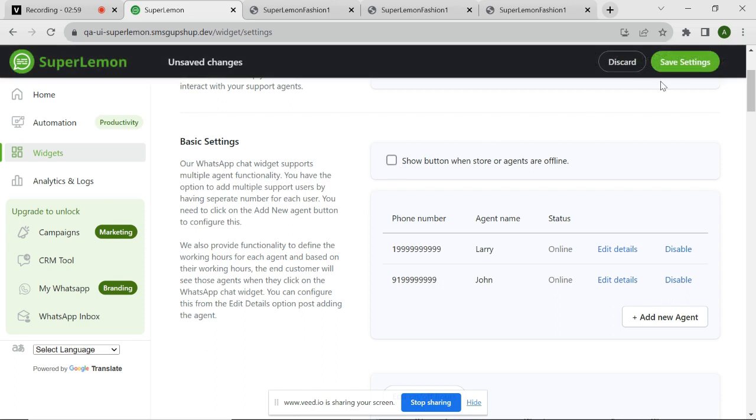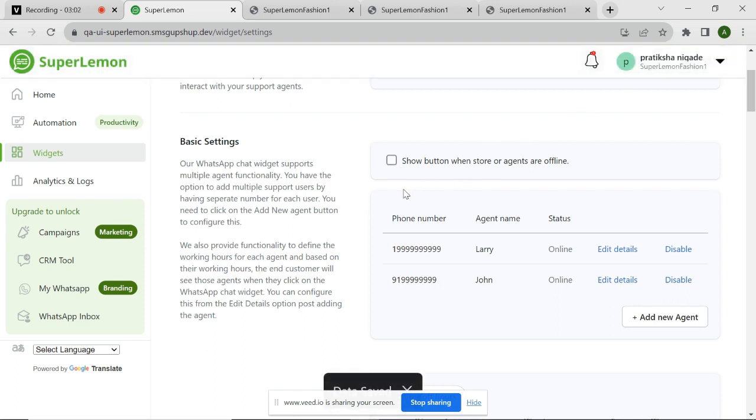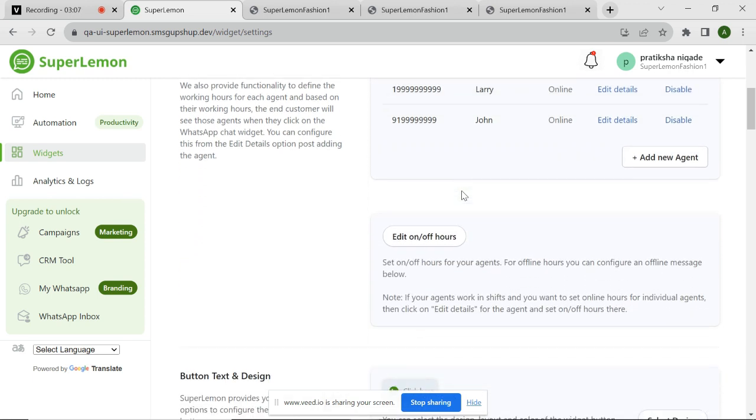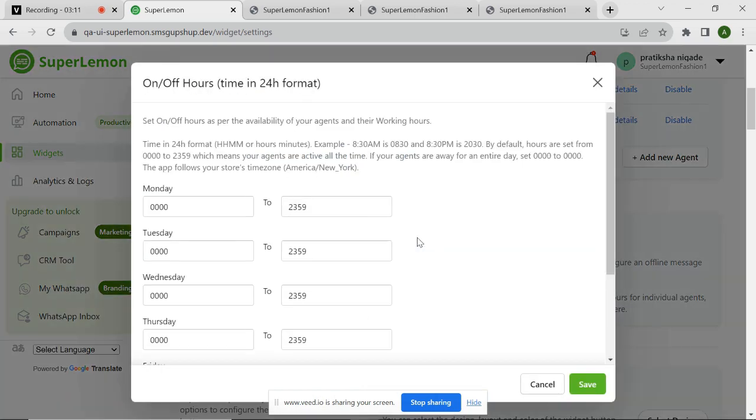You can simply uncheck the box here. Now, if all the agents are offline simultaneously, the chat widget icon will not be visible on the website. You can also define the working hours at the global level. In this time, all your agents will be online or offline based on configuration. You can simply click on the button here to enter the working hour.